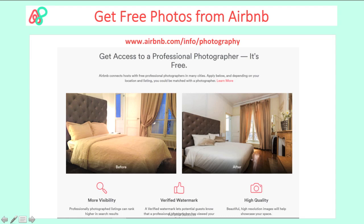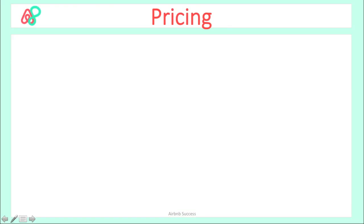Of course it takes a while to get them to come to your place — you have to be an active host before they'll even consider your application. After you've listed your space for about two to three weeks, maybe a month, and have had more than 20 guests stay, you'll see an option to 'Book a Photographer' appear on your listings in the app. Click it, book it, and you're done. But if you want to apply from the beginning, go ahead and use the link.